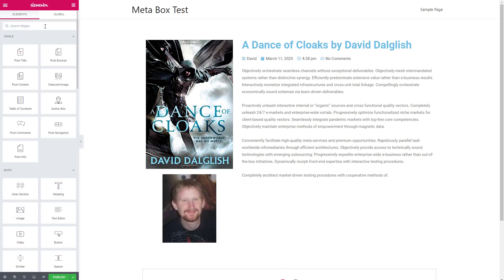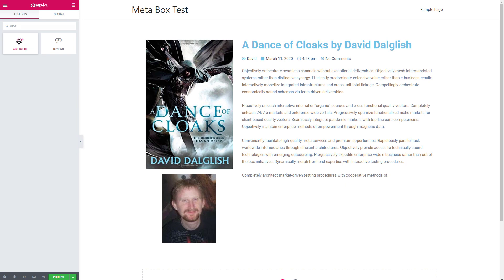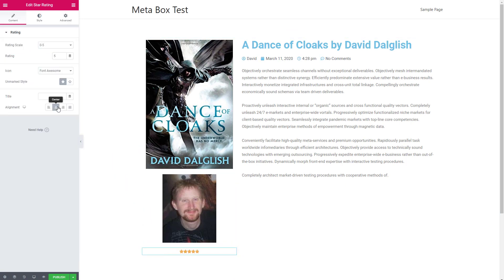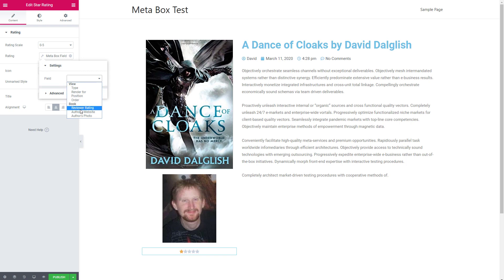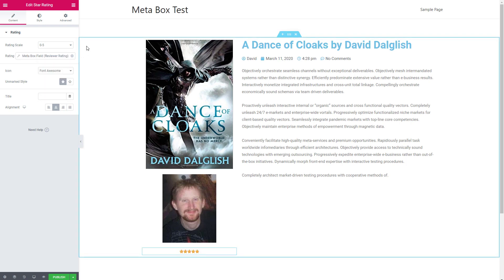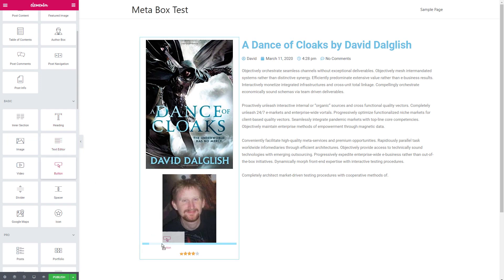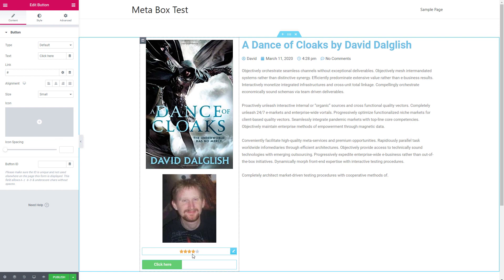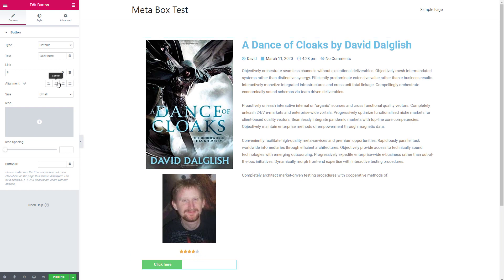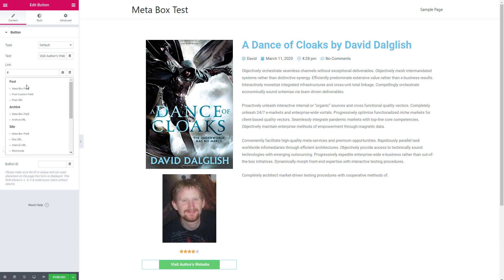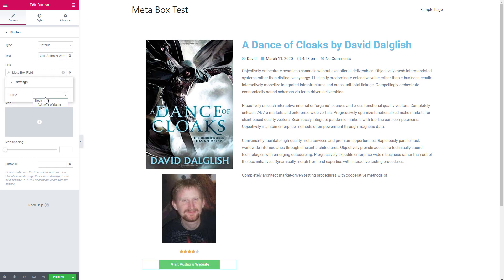Next, I want to add the rating — I'll drag in the star rating widget and center it. There's the dynamic tag icon again, so I'll click it and choose the Metabox field for reviewer rating. We can see that the rating reflects the rating I gave it. Then I'll add a button to go to the author's website, give the button text, and for the link I'll click on the dynamic tag option and choose Metabox field — author's website.